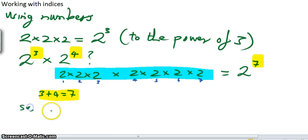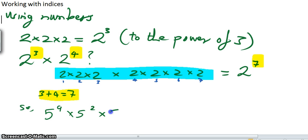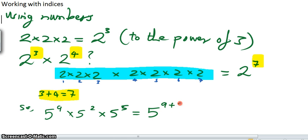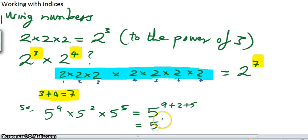So if we had 5 to the power of 9 times 5 to the power of 2 times 5 to the power of 5, what do you think that's going to be? You're going to do 9 plus 2 plus 5. I could list them all out, but I'd have to do 16 of them all multiplied together. So if you don't believe me, then that's your job — you can do that.